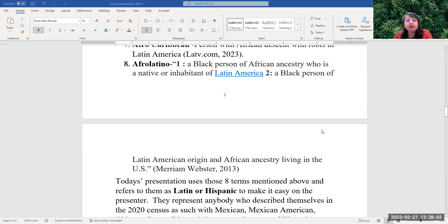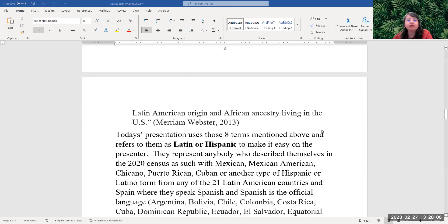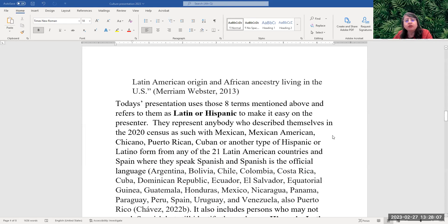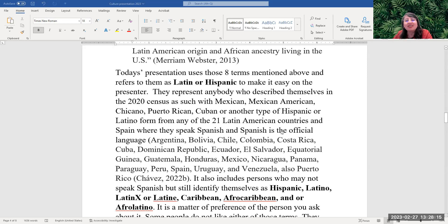A Black person of Latin American origin and African ancestry living in the U.S. For today's presentation, we're going to be including all those eight terms into Latino or Hispanic to make it easier when I am speaking.